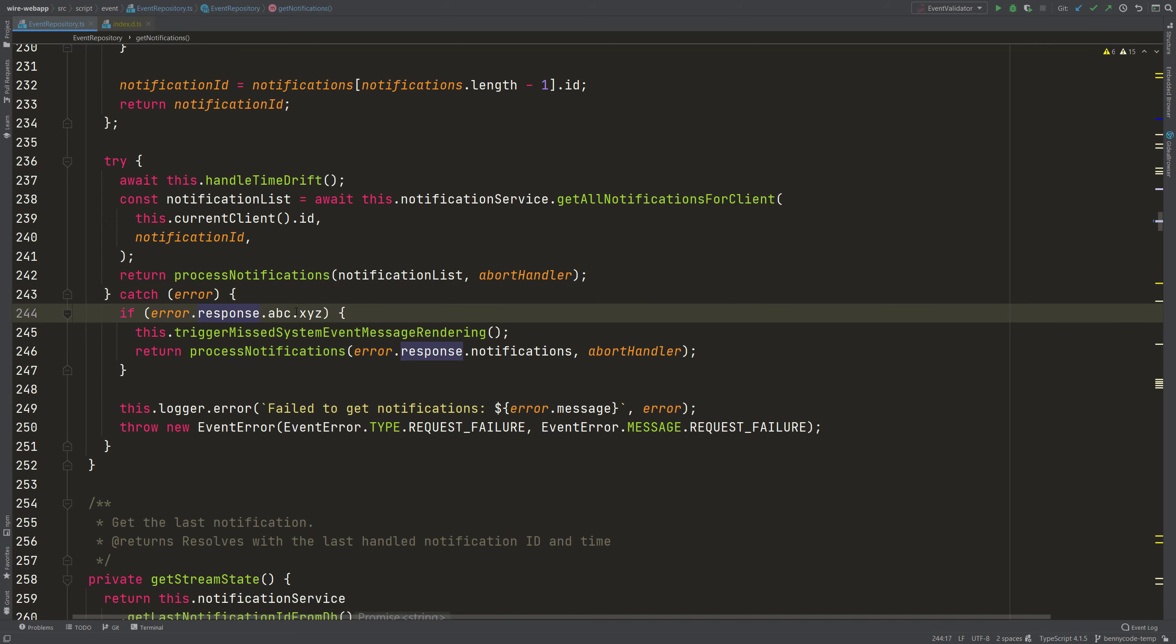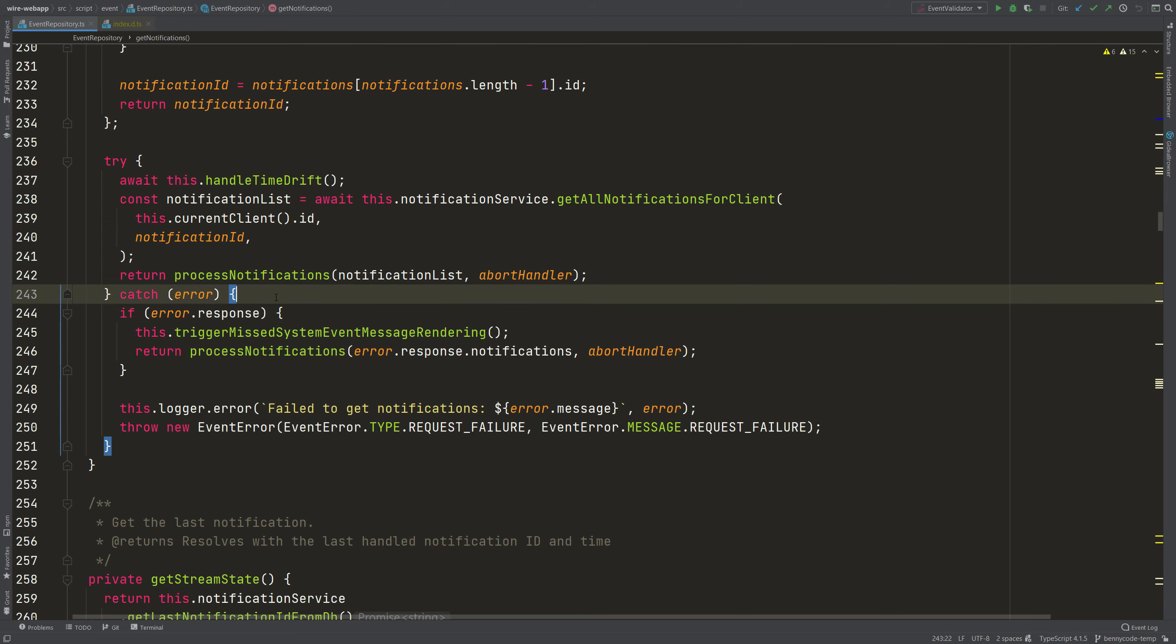And it would be very cool if we could tell TypeScript what that error actually is. But how to do that?